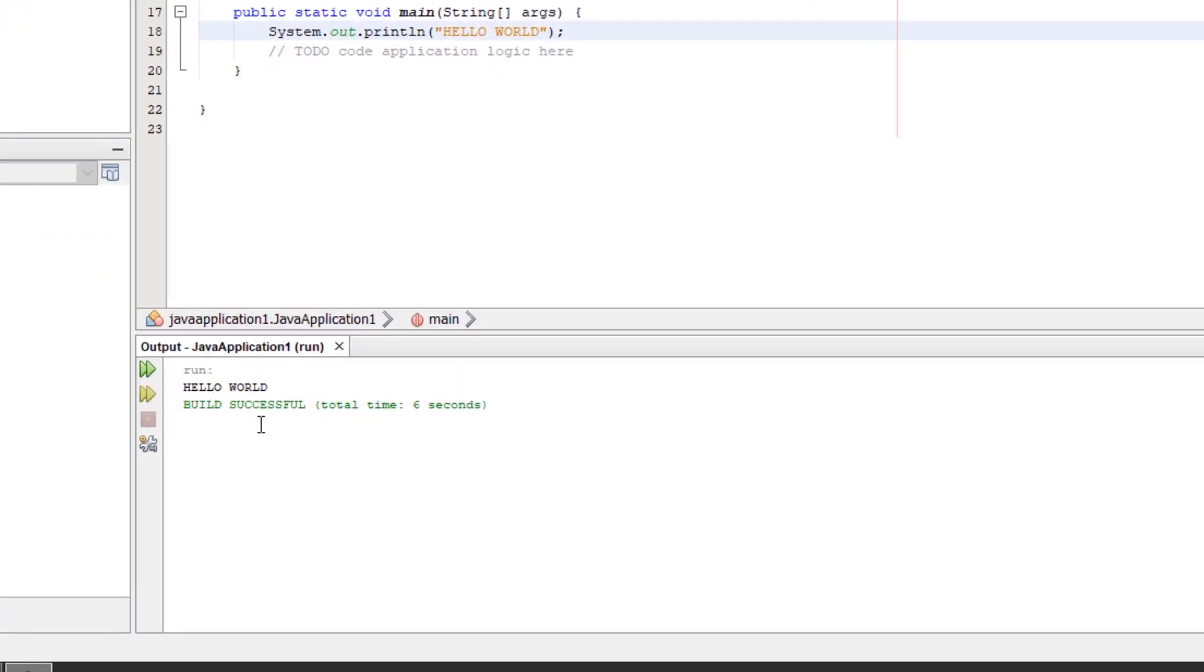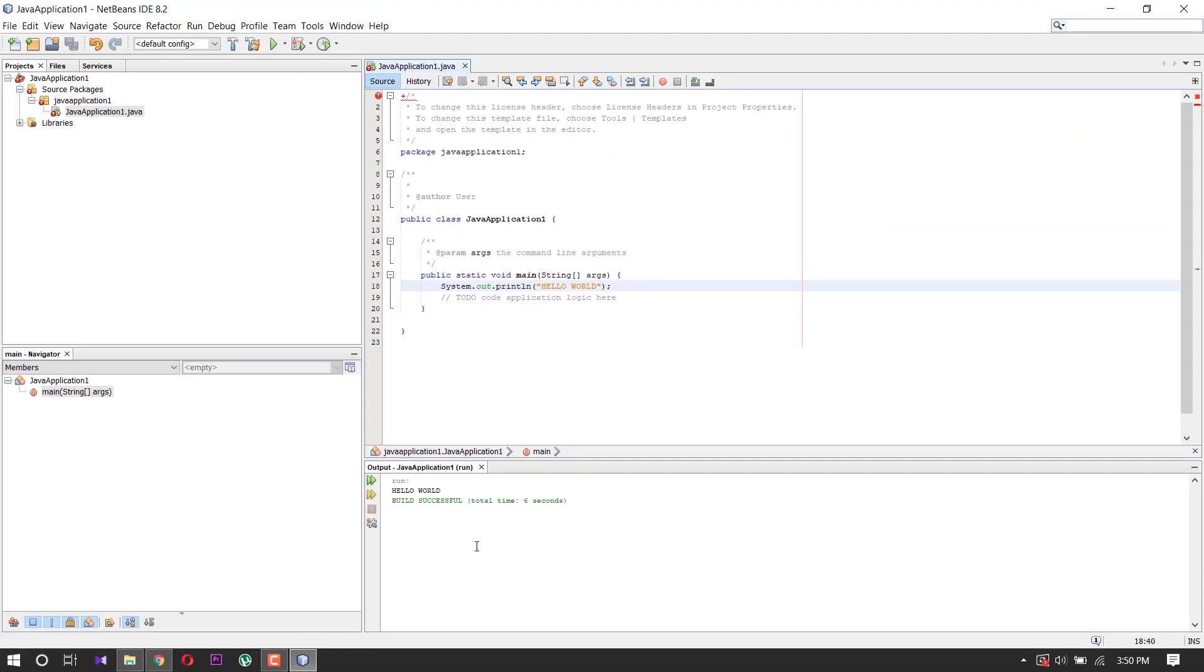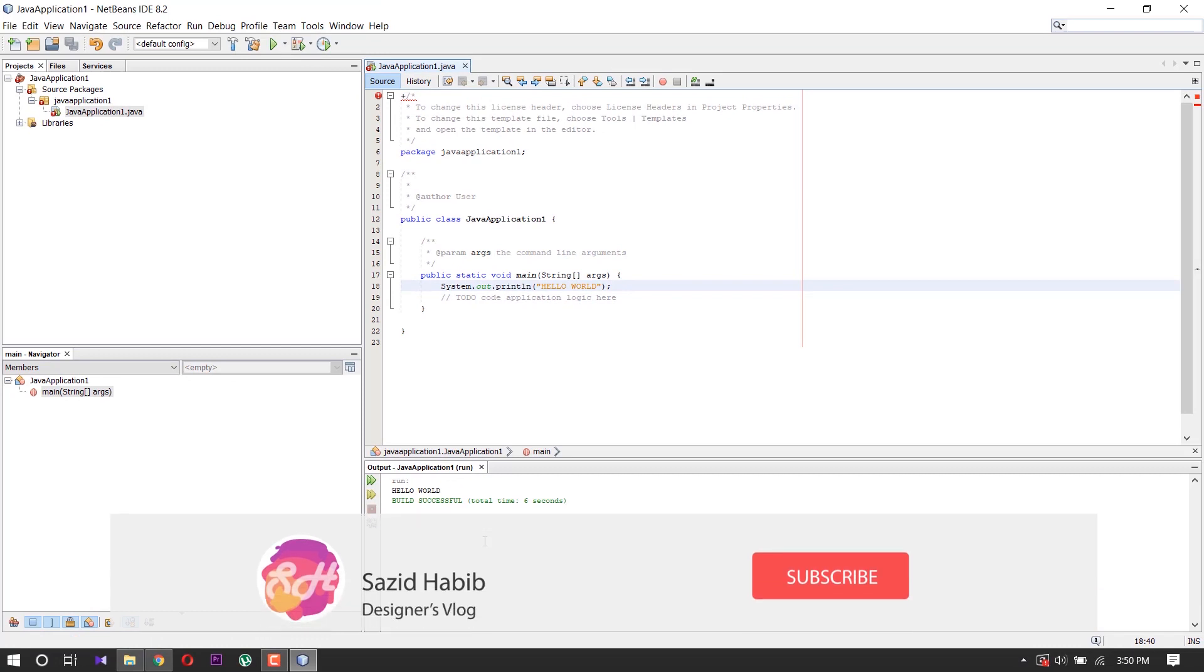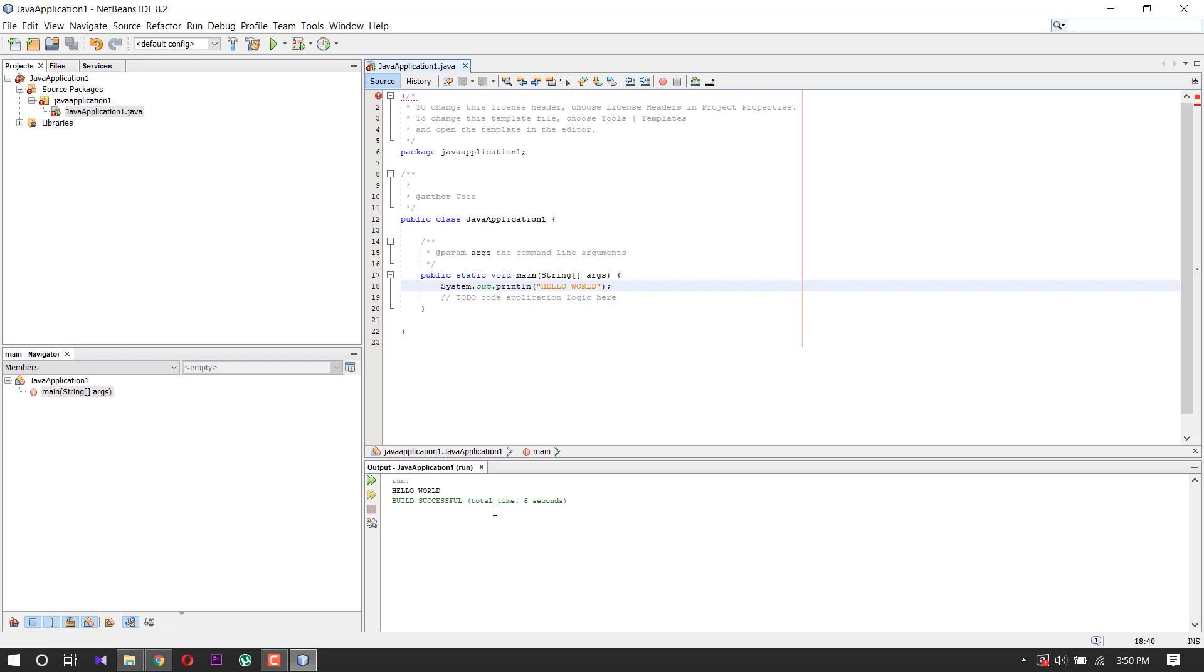Here you can see our program is running. Thank you guys, hope you enjoyed this video. Make sure to subscribe to my channel and comment what you think about this video. Thank you.